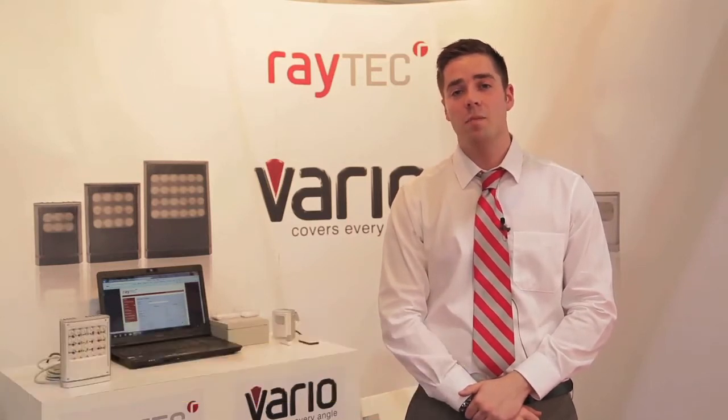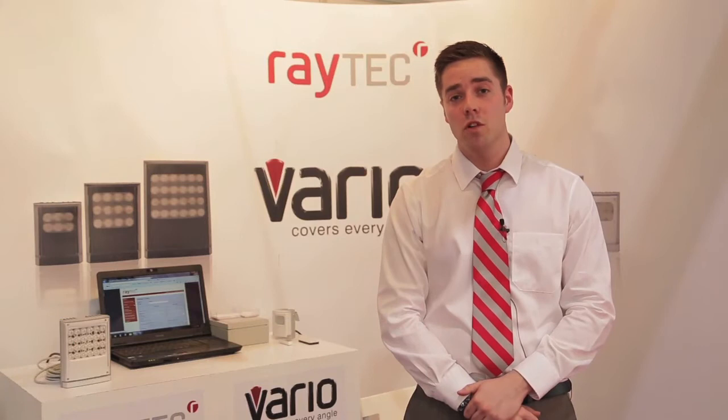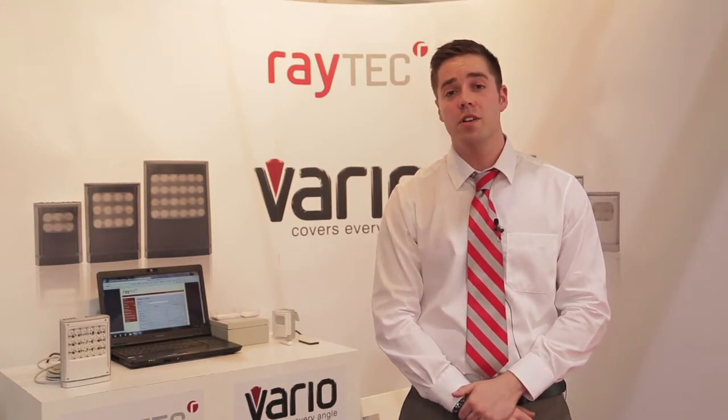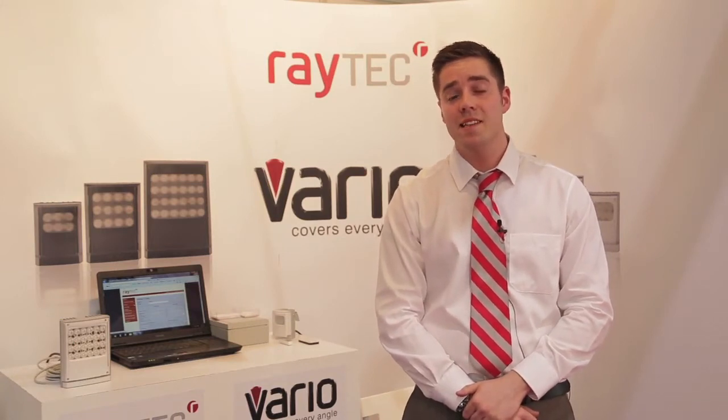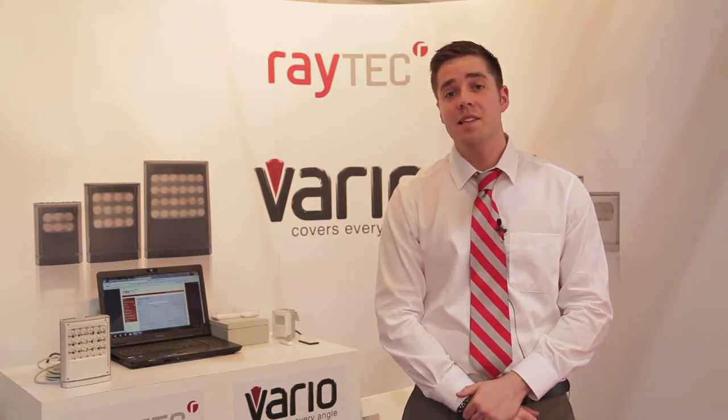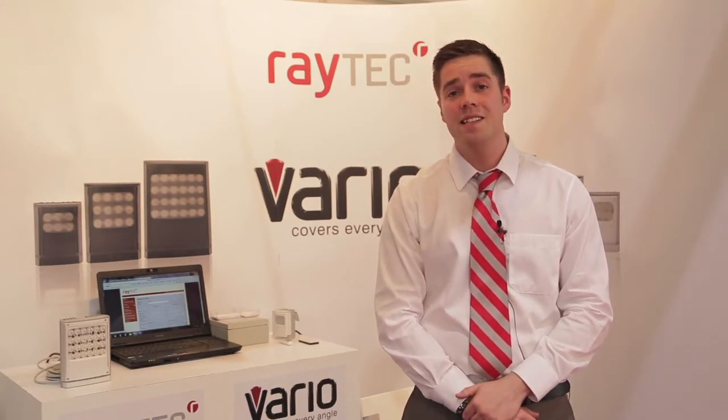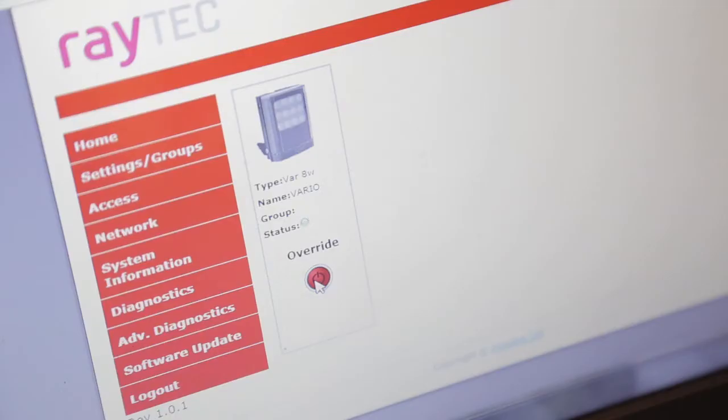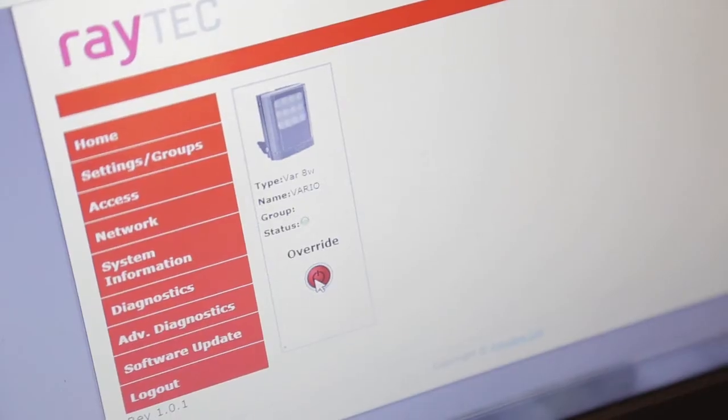It's the Vario IP Network Illuminators. These are great because it allows you easy setup, easy commissioning and easy maintenance without even going to site. Let's take a look at it.